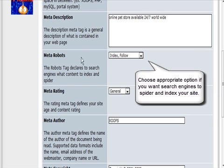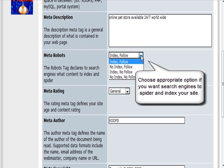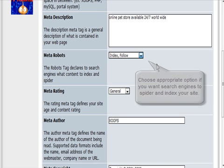What you want the robots to do when they get to your page, generally you're going to want to index and follow.